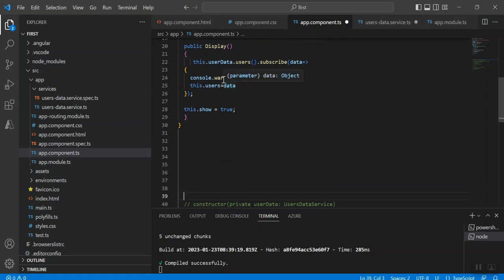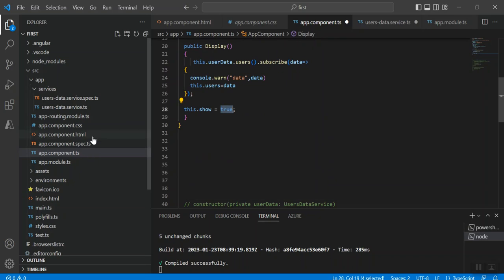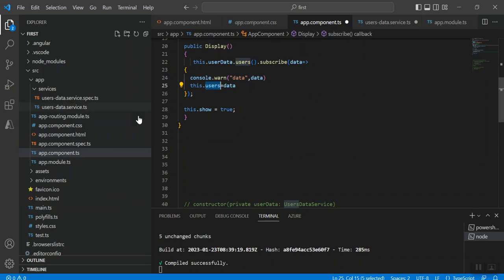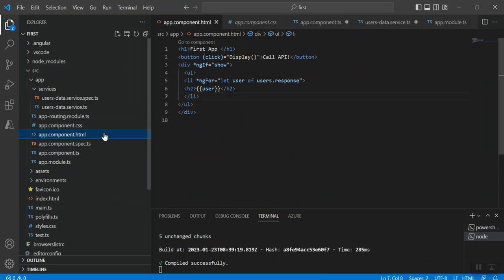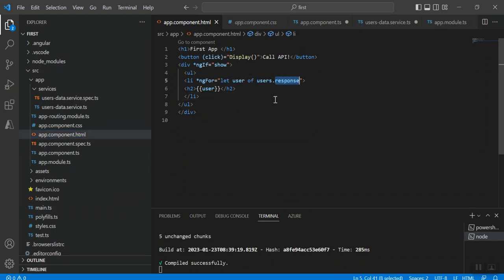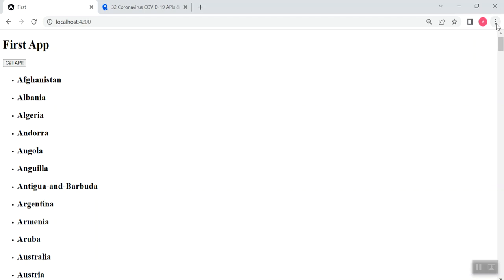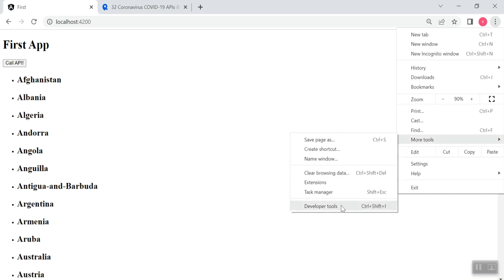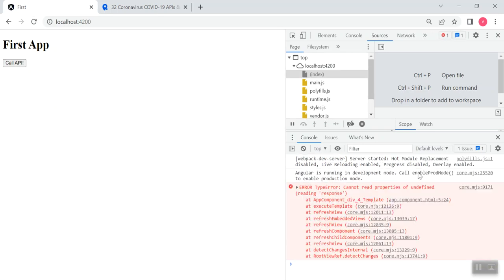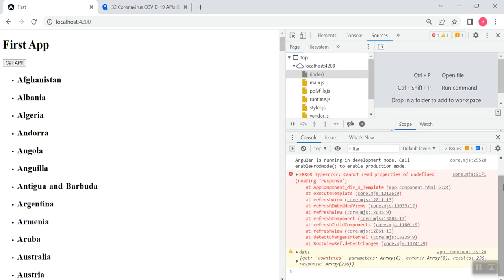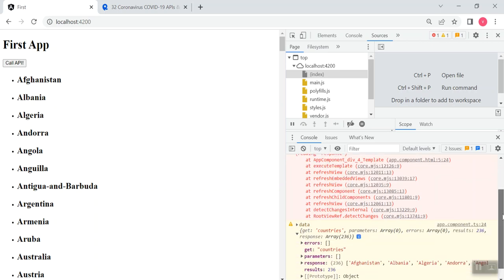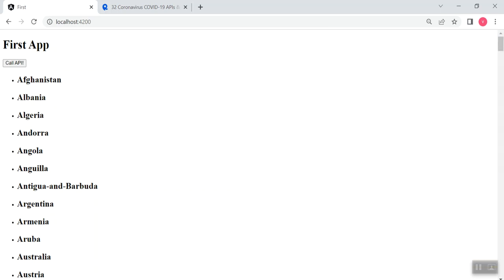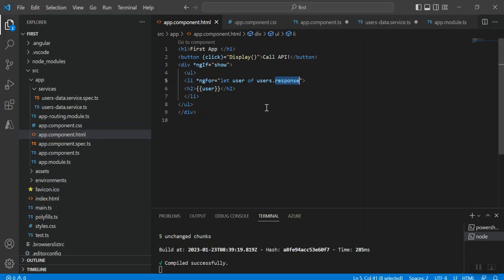What happens? ngFor - the response I told you that I get into the users variable of type array. So let user of users.response. The API response, if I can just go see the response, this is the response. This is my data, and under this we have one node called response. Inside that we have those country names. So for that purpose in my loop I did users.response, and here I am printing all the country's names.